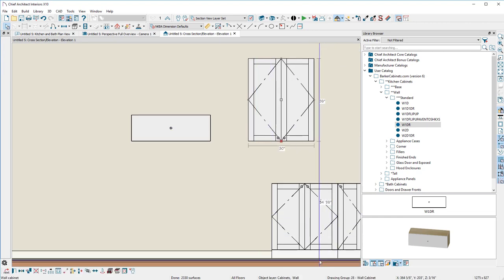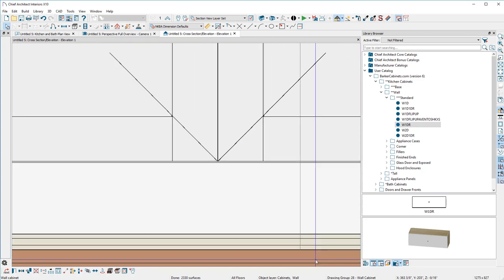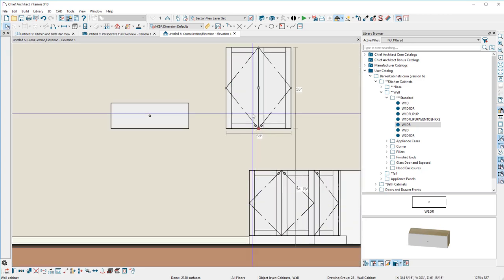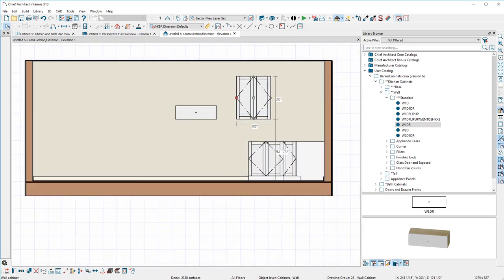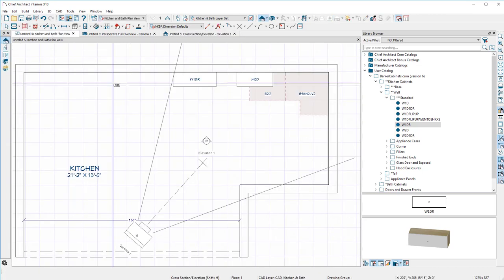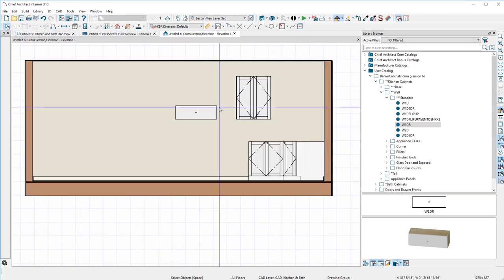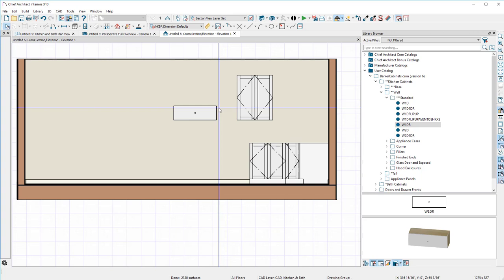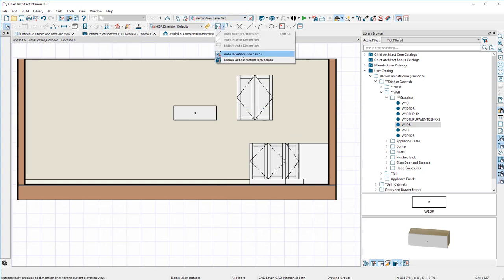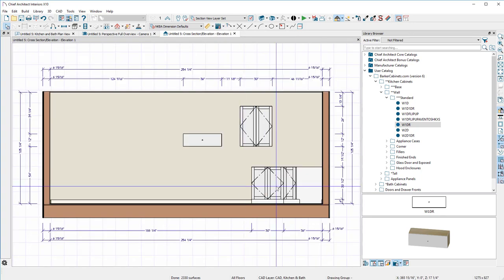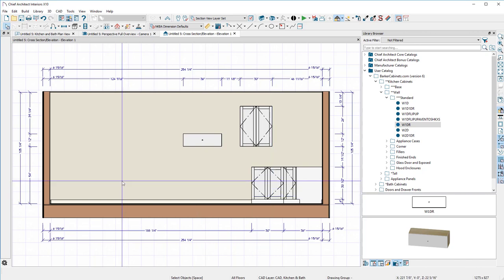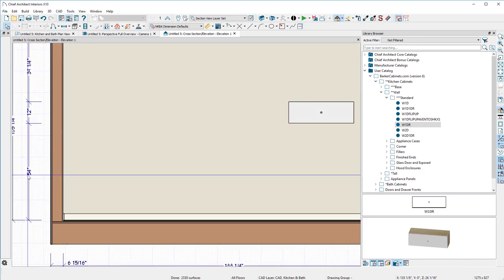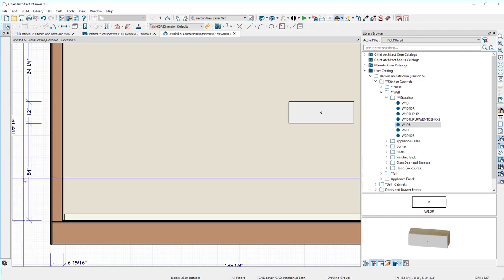Usually this should be at 54 inches. We'll double-check that. I'm going to show you an elevation view again. Draw this elevation view, let's take a look at it. 54 and 7/8, that's to the bottom of the finished floor. Let's draw our NKBA elevations.